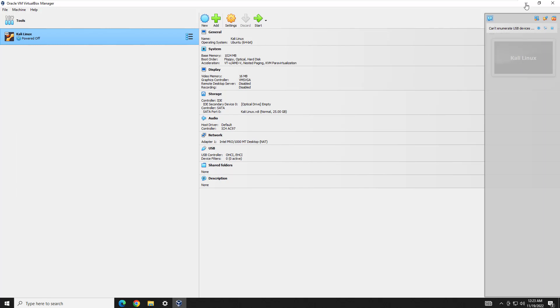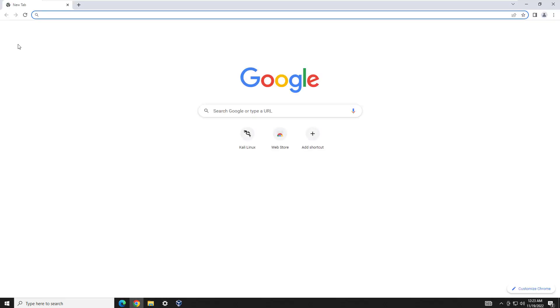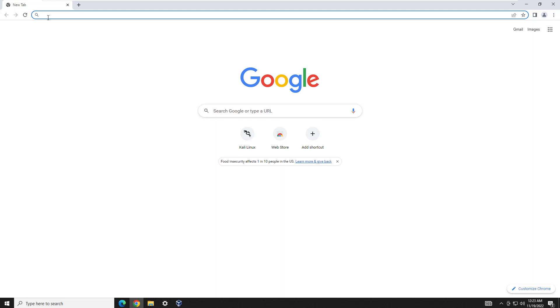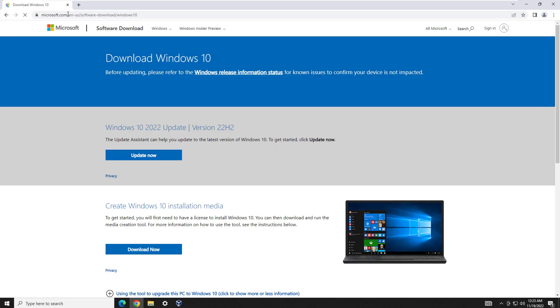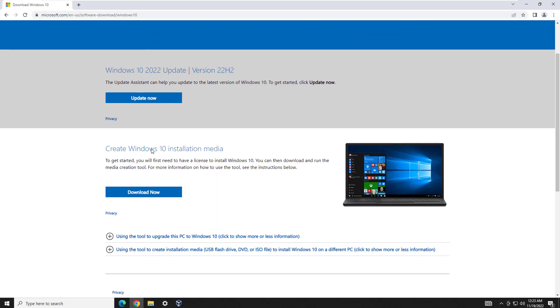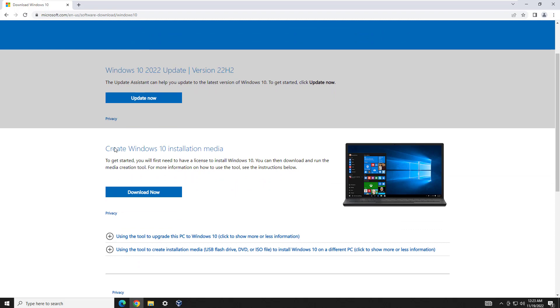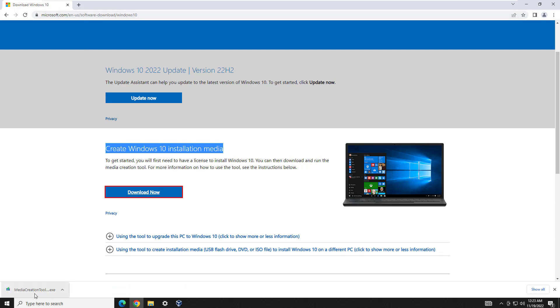So why don't we get started? All right, first things first, we're going to go ahead and pop that down. We're going to go out to Chrome here, or you can go to any web browser. I'm just going to Chrome, and we're going to go to this website here, straight off of Microsoft's website. And we're going to go here, and what we're going to do is we're going to go ahead and download Create Windows 10 Installation Media. We're going to download this little tool known as the Media Creation Tool, straight from Microsoft.